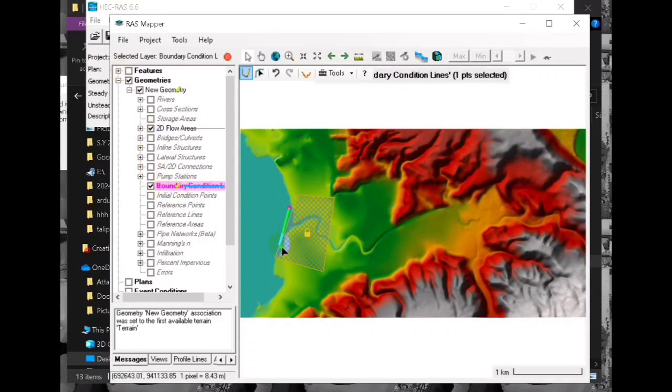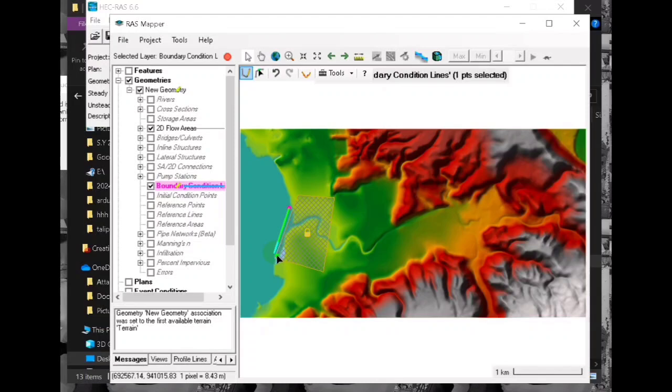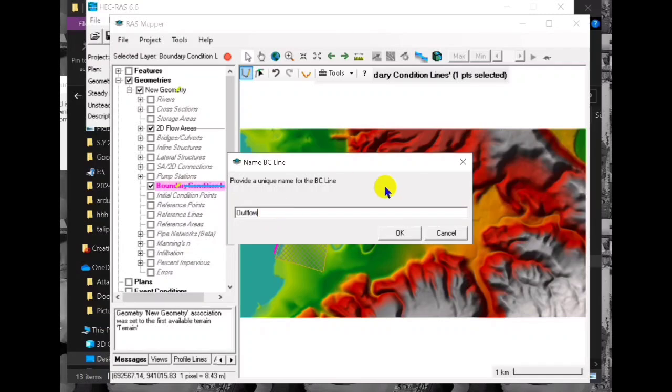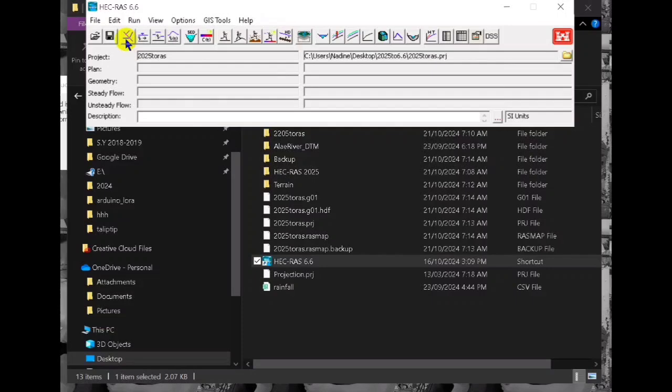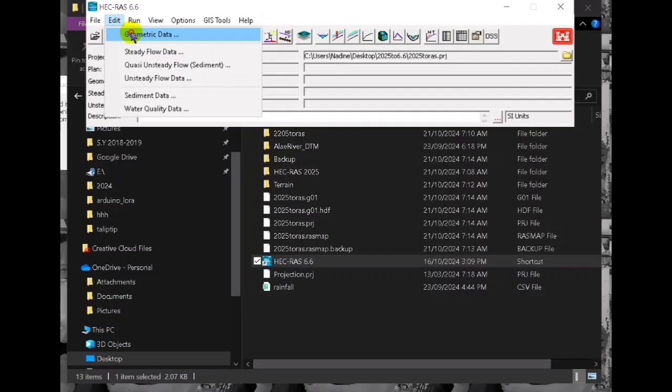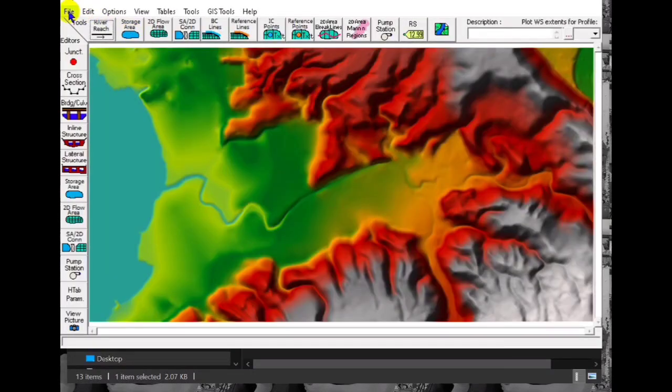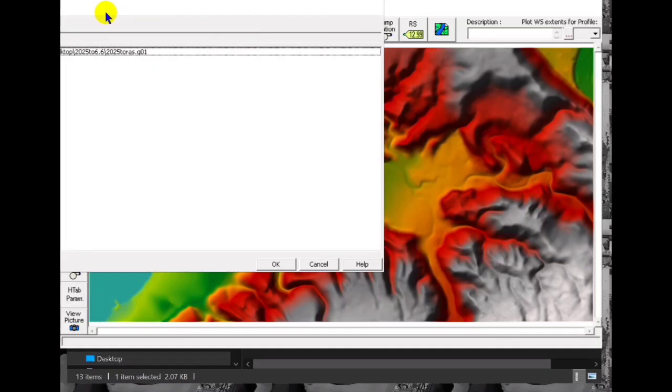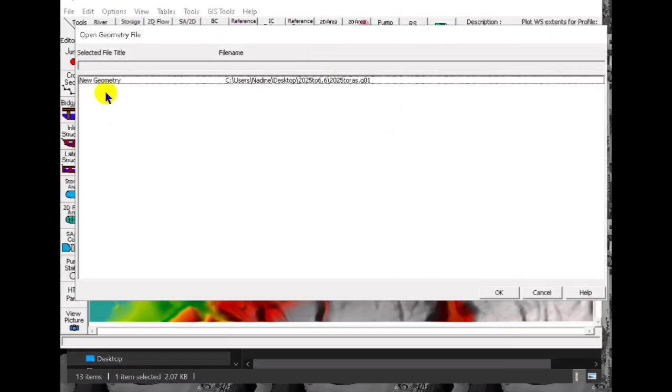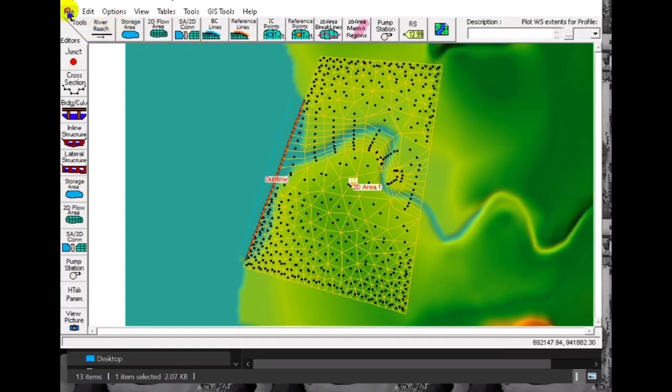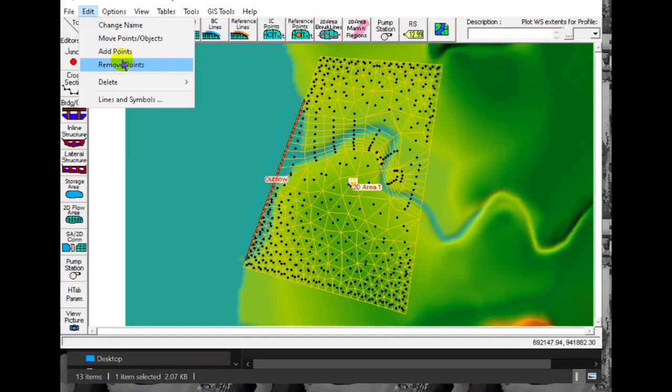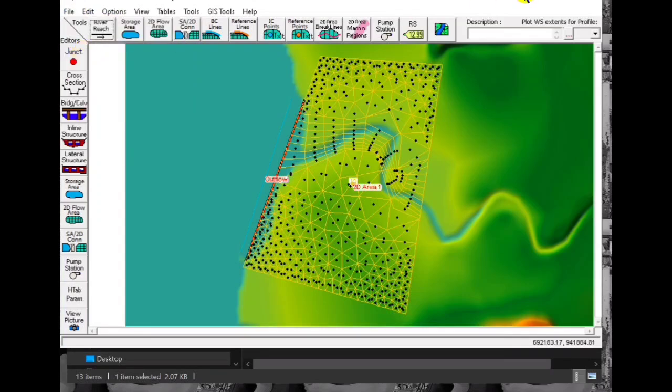The area we can add boundary condition outflow of our simulation. Click ok and then save editing. And then we go to edit geometric data and we open our created geometry so we have now our geometry in our geometric data editor.